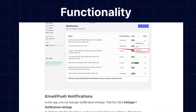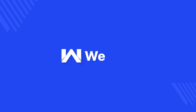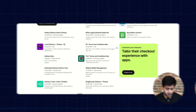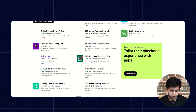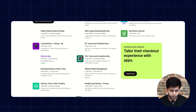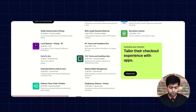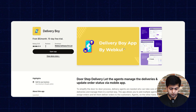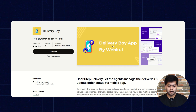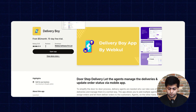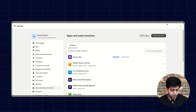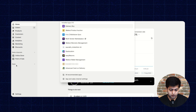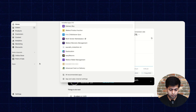Now let's move back to our video. As you can see, the app is already installed in my store. Let's check the configuration part. To open the application, you need to go to the app section, then select the Delivery Boy application.